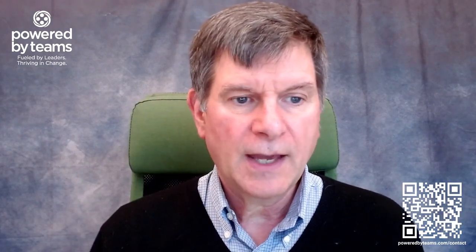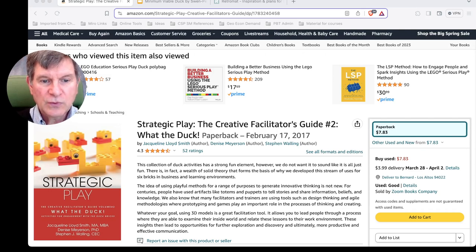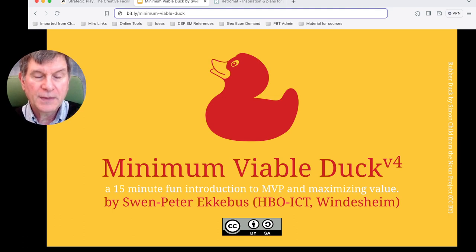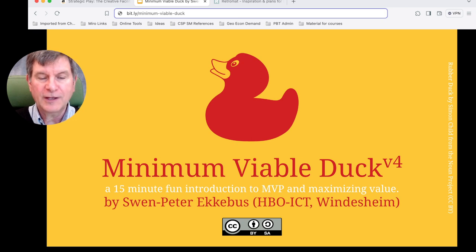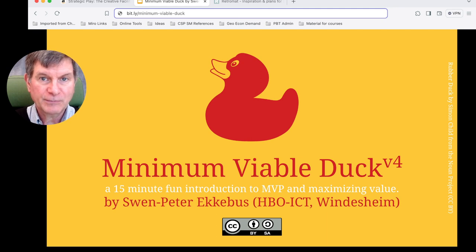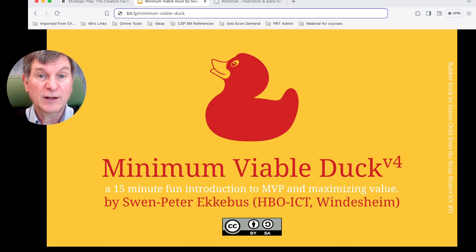Those ideas from the six-brick Lego kit come out of this book, Strategic Play: What the Duck? You can find it on Amazon — I don't get any referral fees for this. Another great thing: my colleague's LinkedIn post about the little kit prompted Sven Peter Ekebus to comment asking, 'Are you using Minimum Viable Duck?' — which I'd never heard of before. So I want to give Sven a plug: it's bit.ly/minimum-viable-duck. What Sven Peter has there is a bunch of different things you can do with that six-brick Lego kit to illustrate the whole concept of Minimum Viable Product, which I thought was excellent.